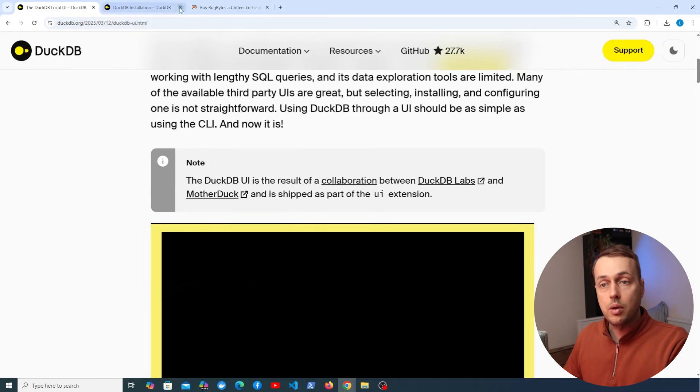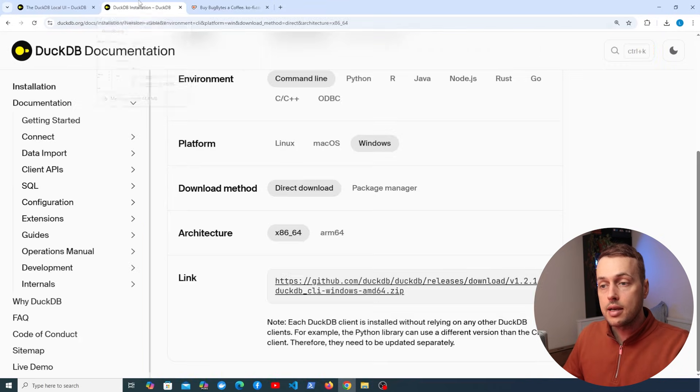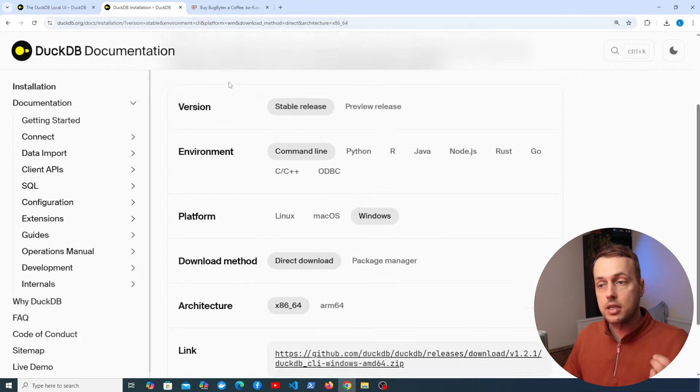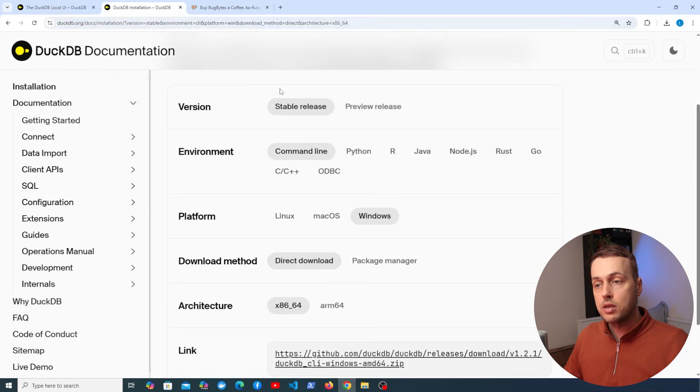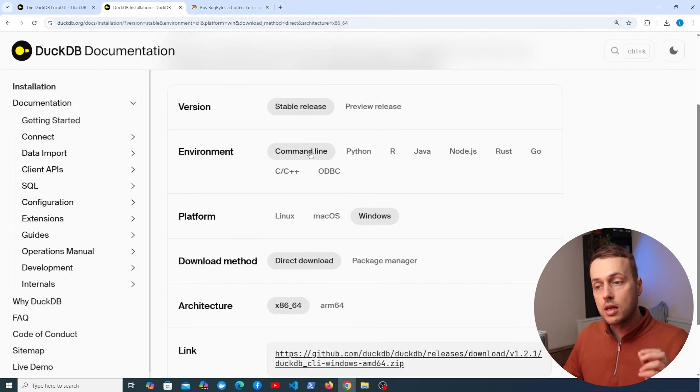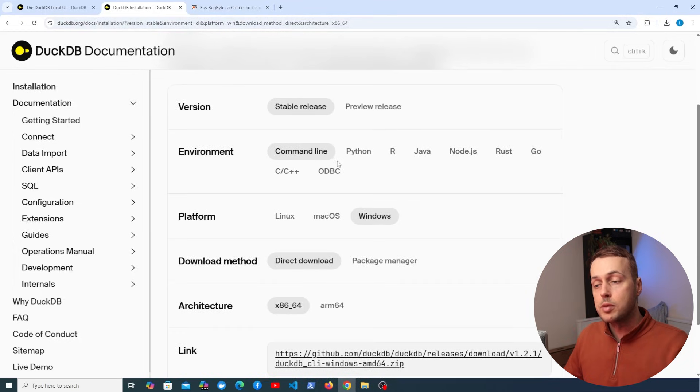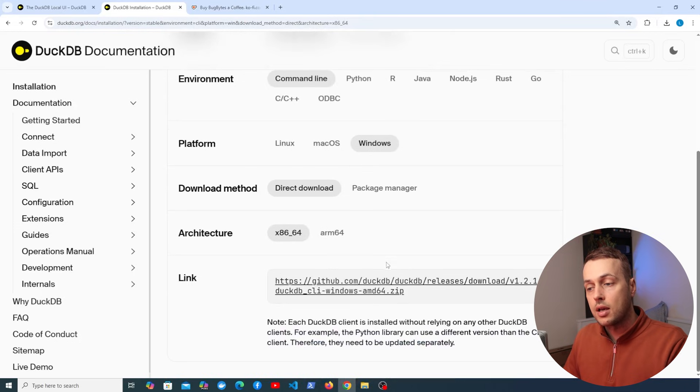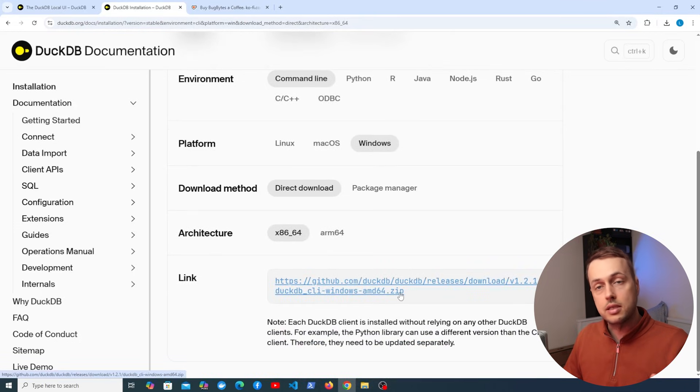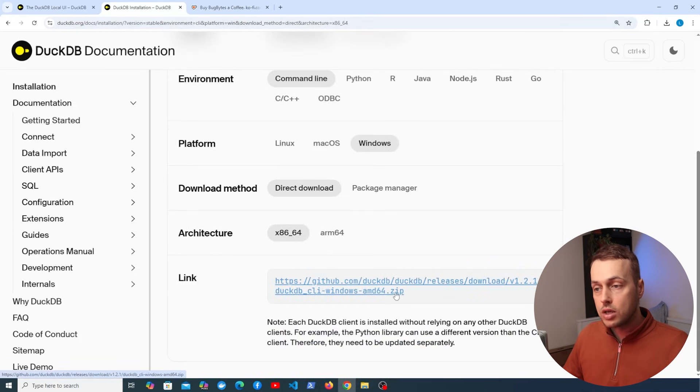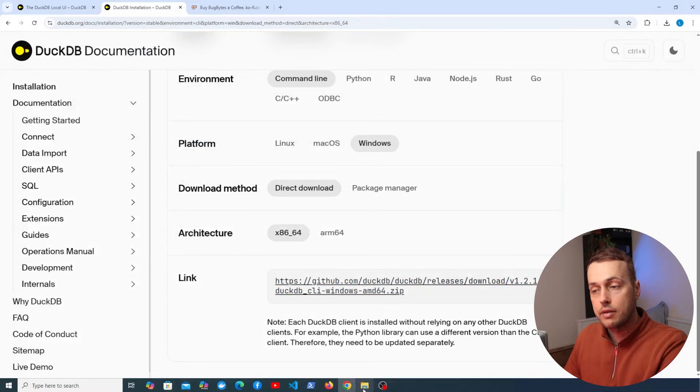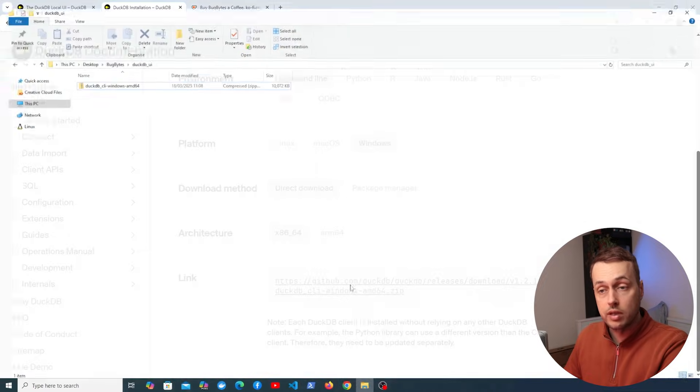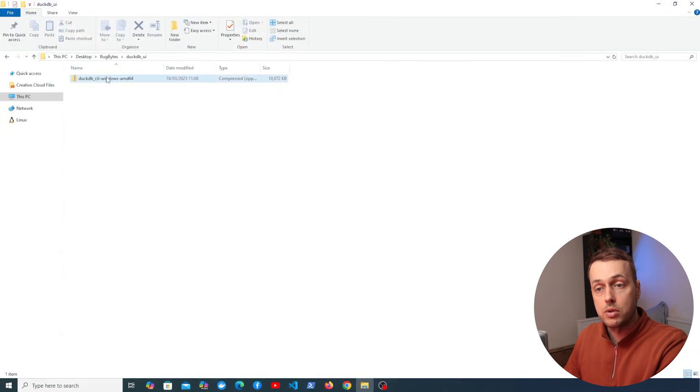Now what we're going to do to start with is install the DuckDB CLI. That's going to be very simple. I'll leave a link to this page below the video and you can install it in different ways. You want to select the command line environment and you can select whatever platform you're on. I'm on Windows and that's going to give me this .zip file at the bottom. You can download that and I've got that .zip file here on my machine.